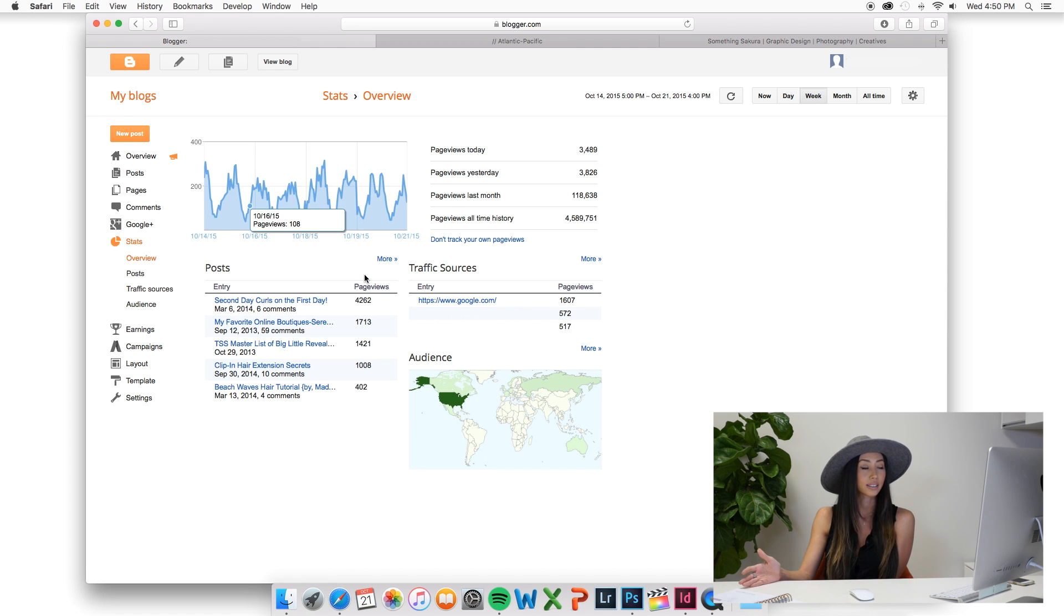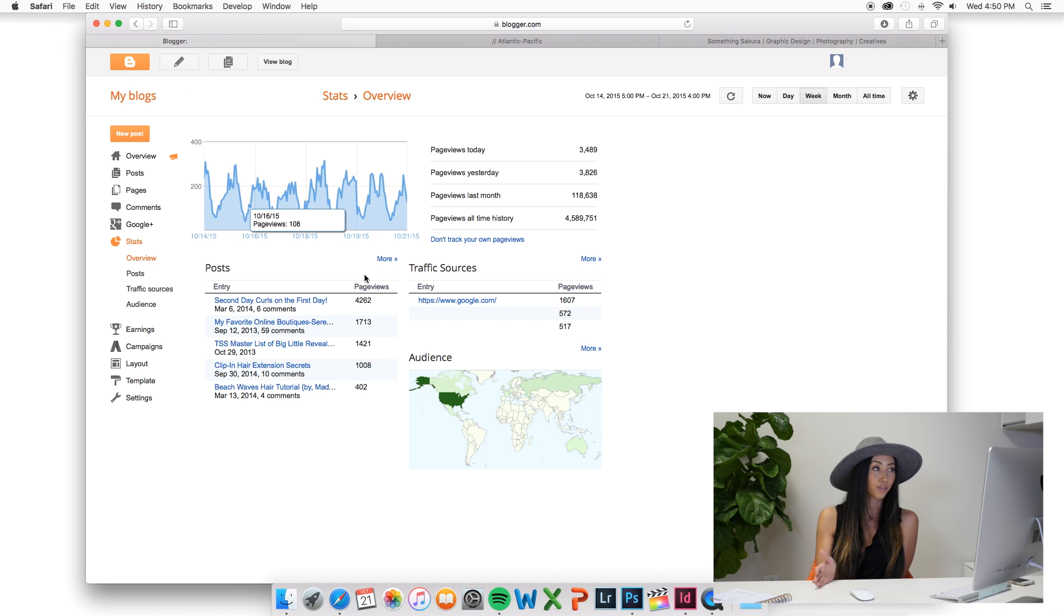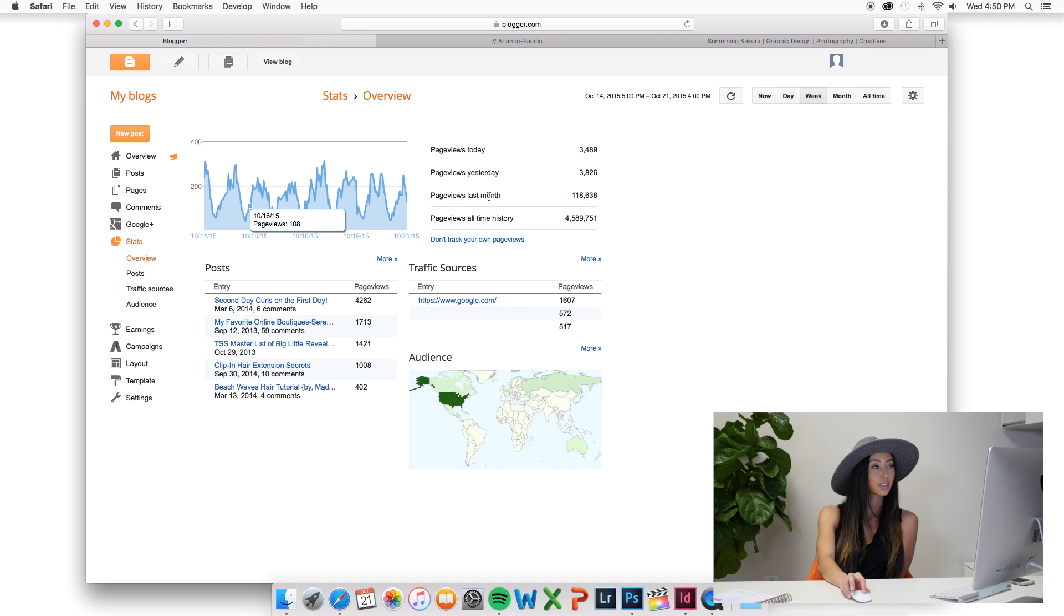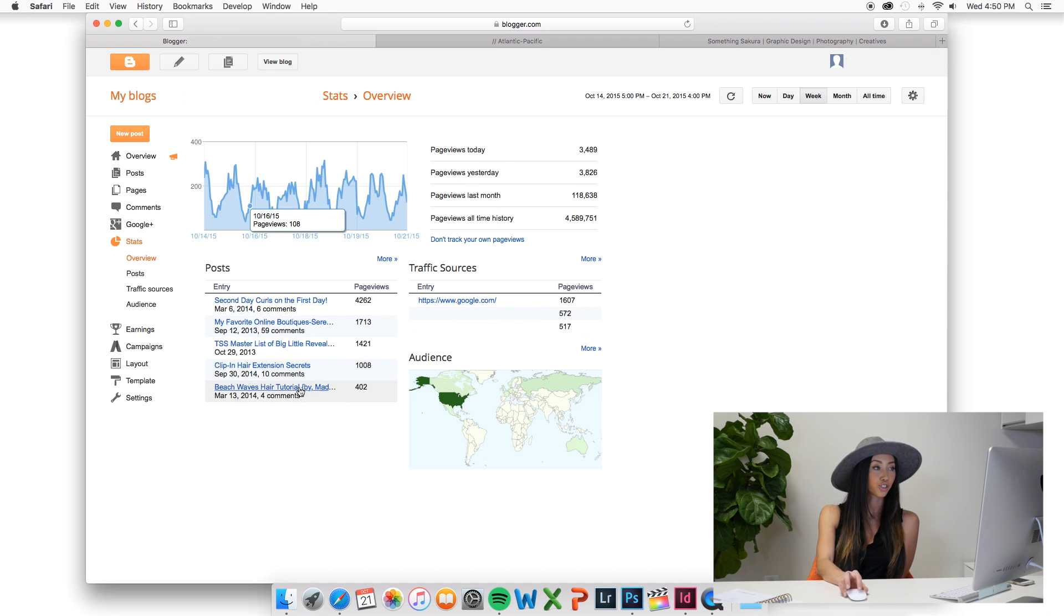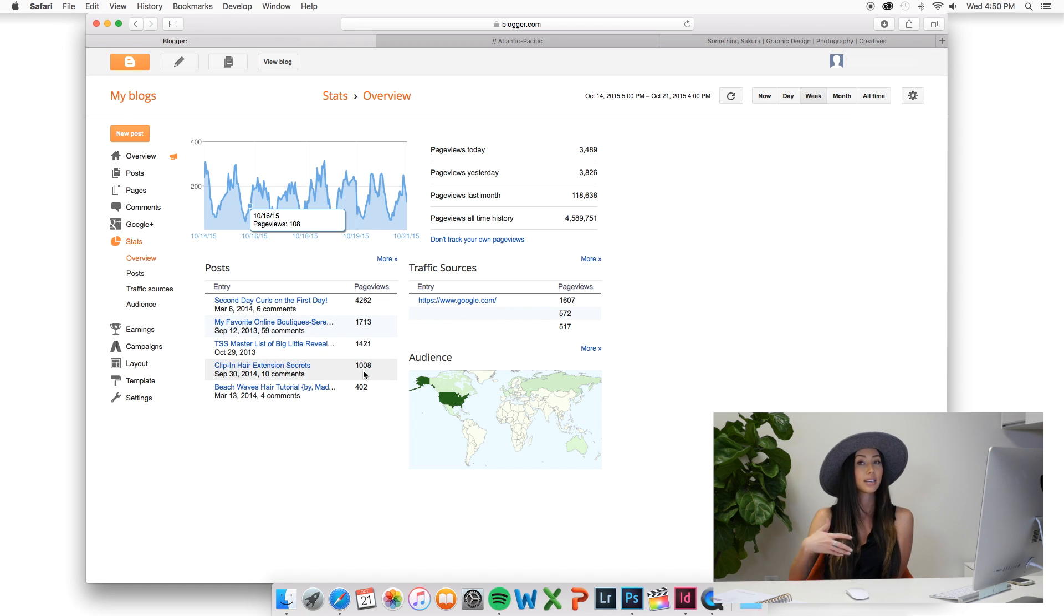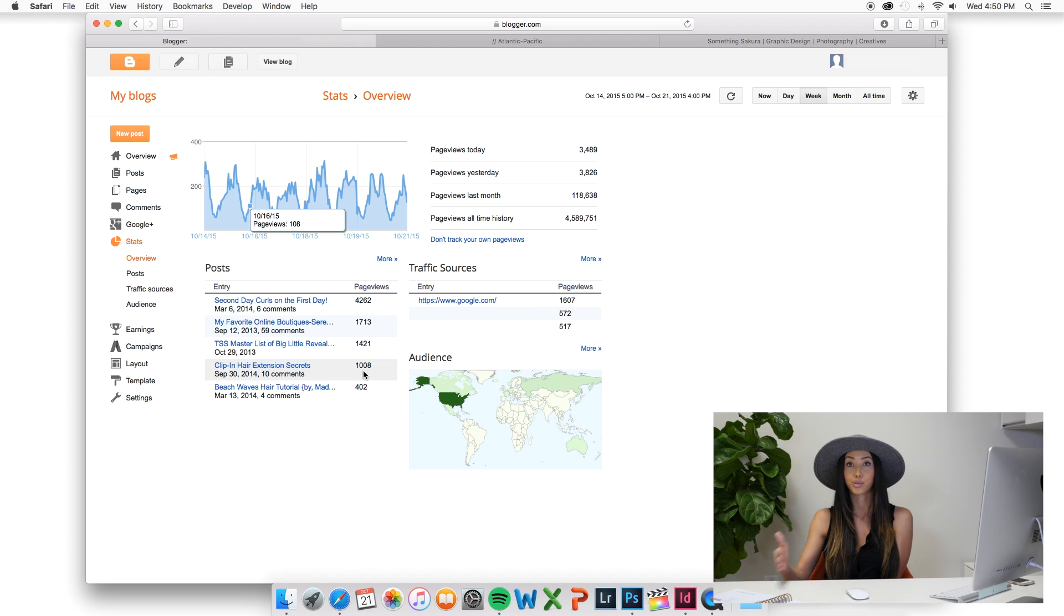It gives you a lot more stats when it comes to Google Analytics but Blogger does give you a lot of stats. As you can see pages for today, pages yesterday, the last month, traffic sources, the most popular posts, different page views. So it does give you a lot of that which WordPress.org does not unless you have Google Analytics set up.